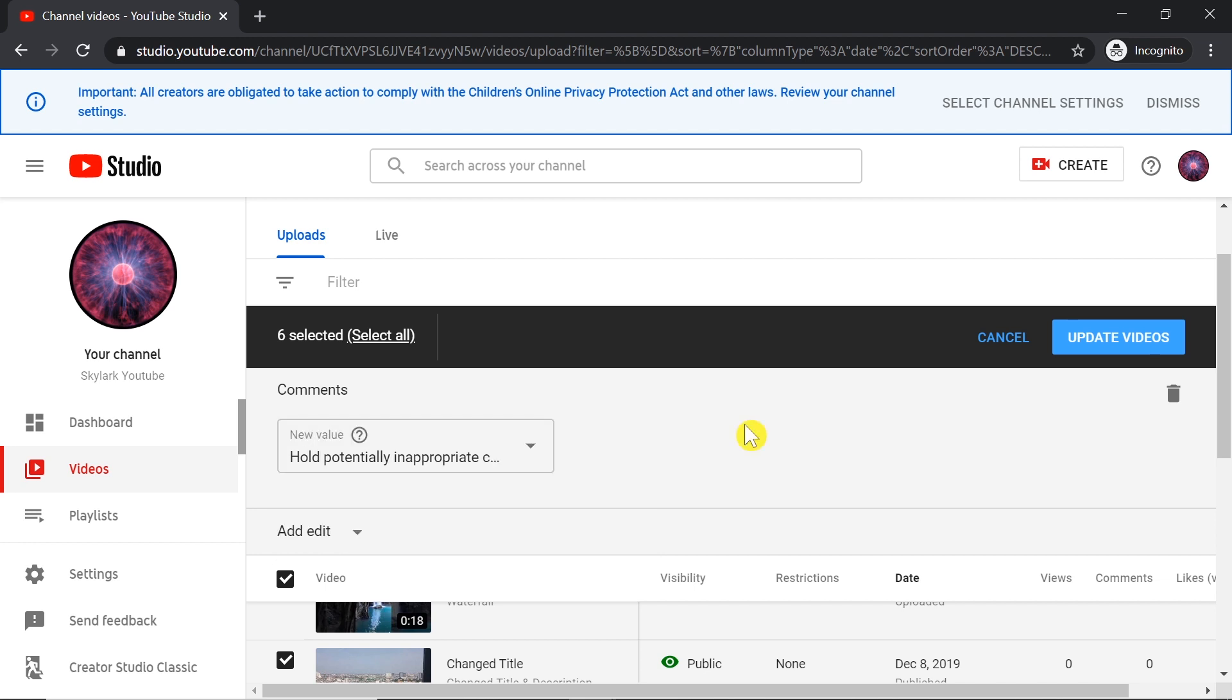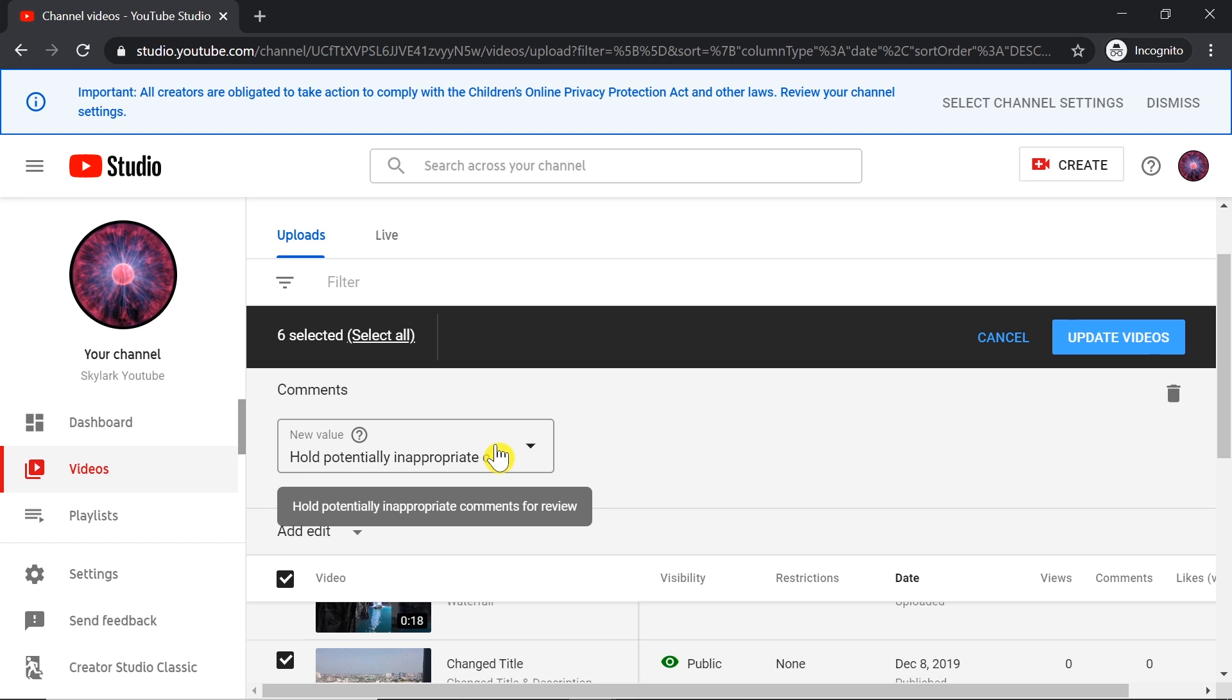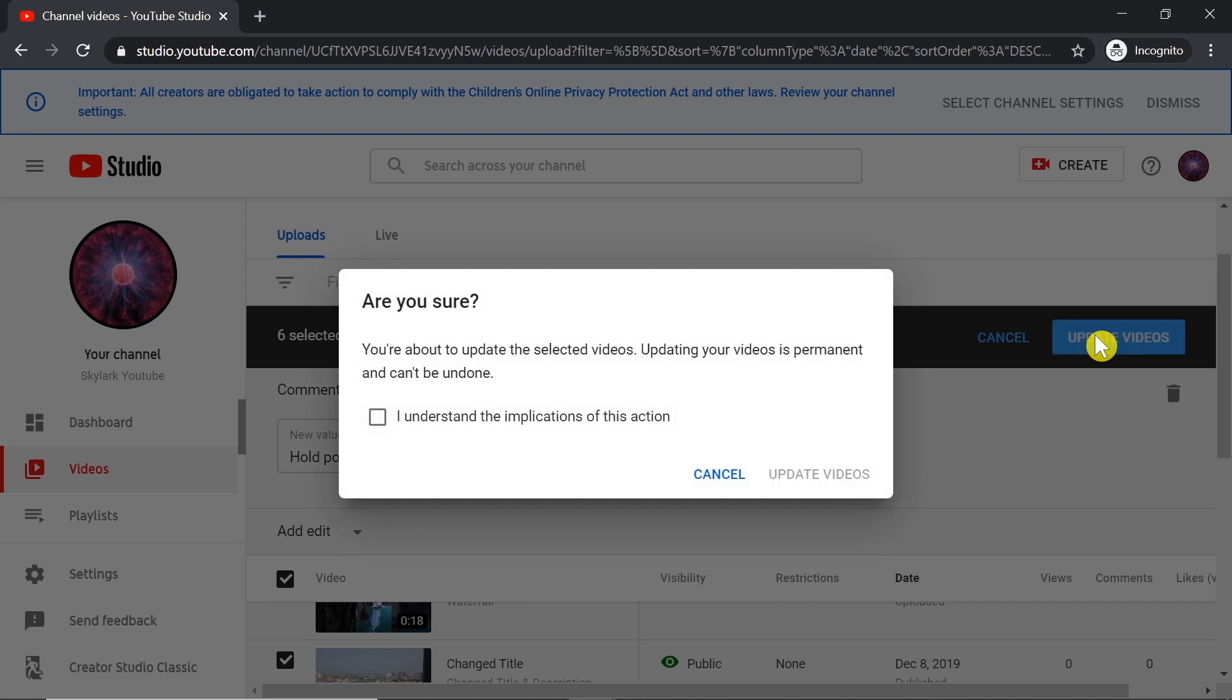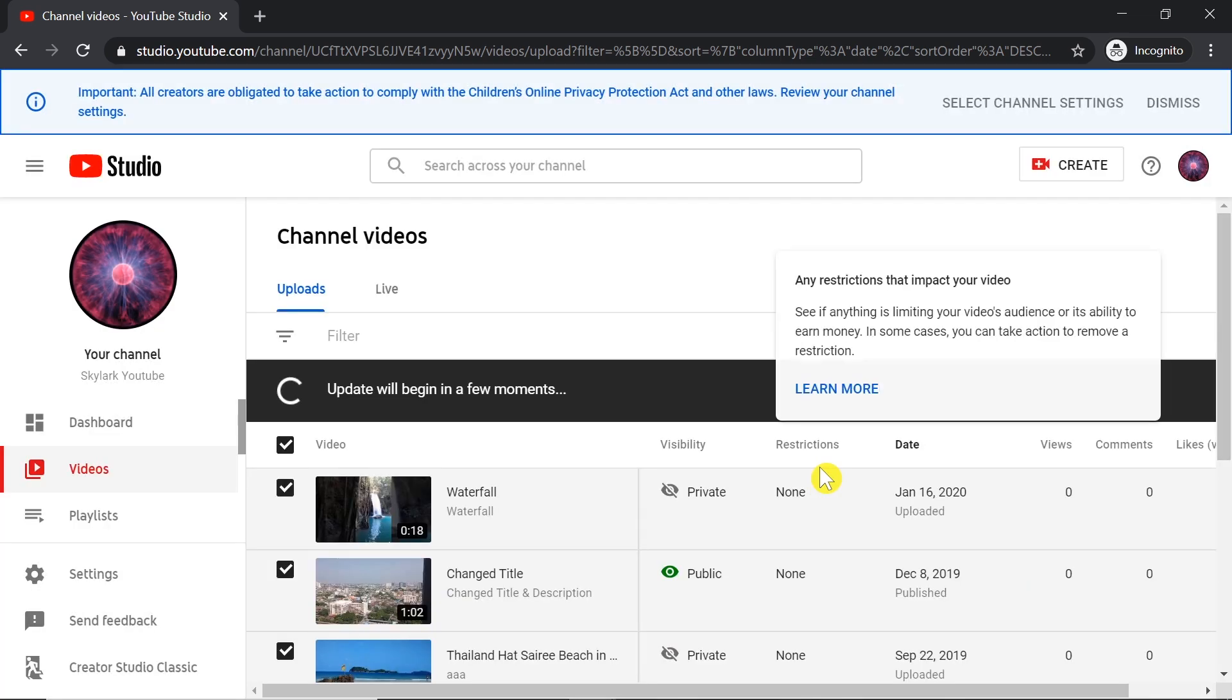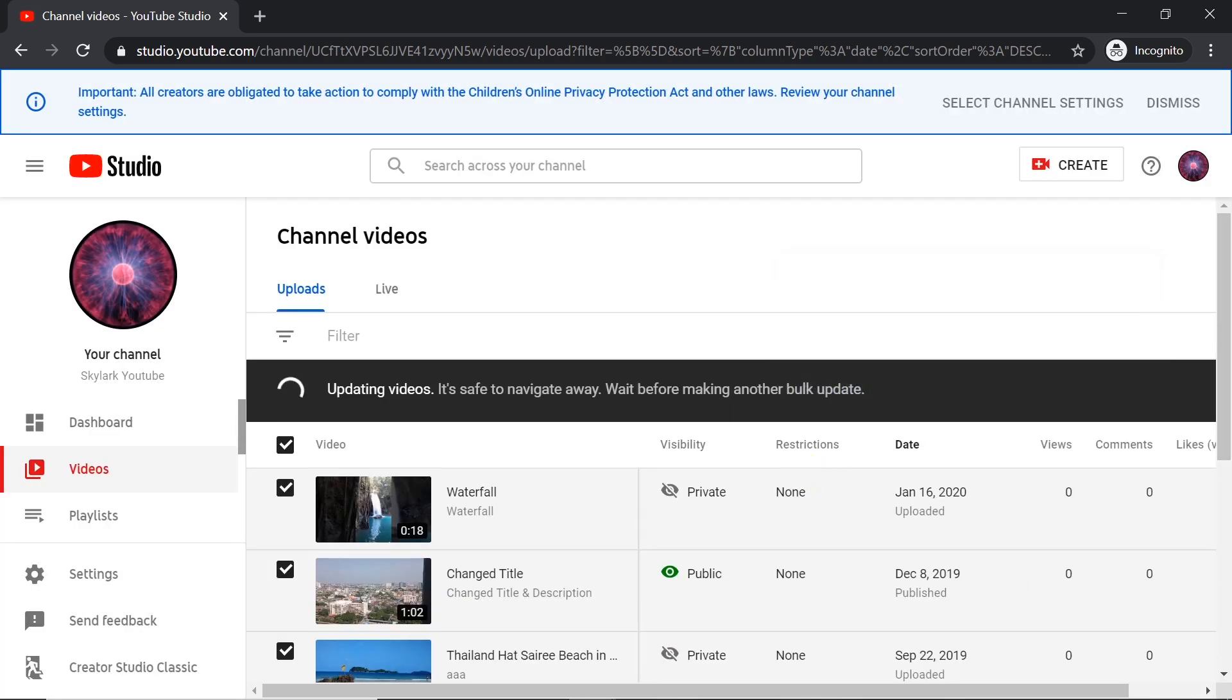So once more, if comments didn't work for you after watching my previous video, try using Hold potentially inappropriate comments with all the settings I showed you before. Once we have it, we click Update Videos, tick this box that you understand the implications of this action, and click Update Videos. Right now videos are being updated, and when it's done, comments should be enabled on our videos.